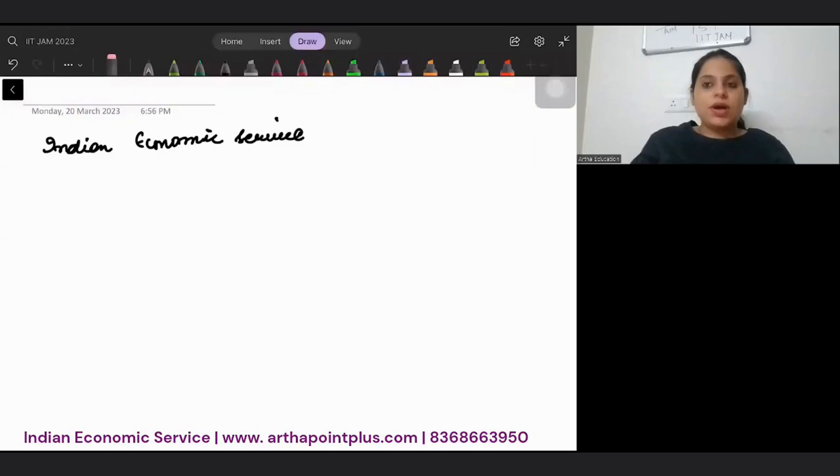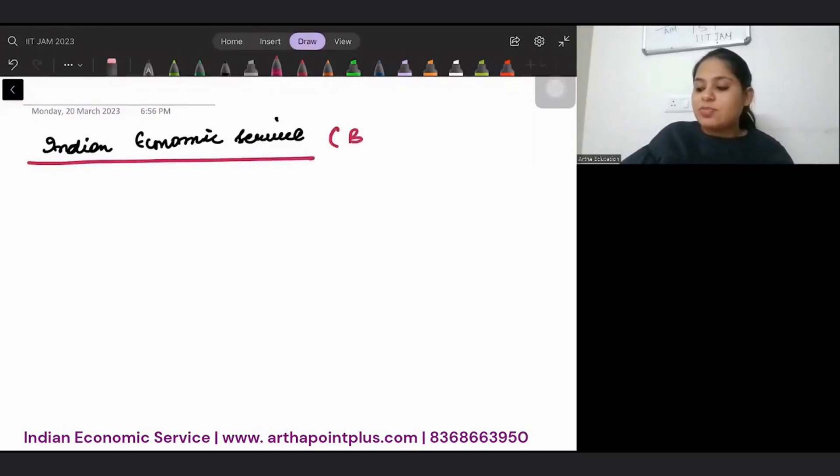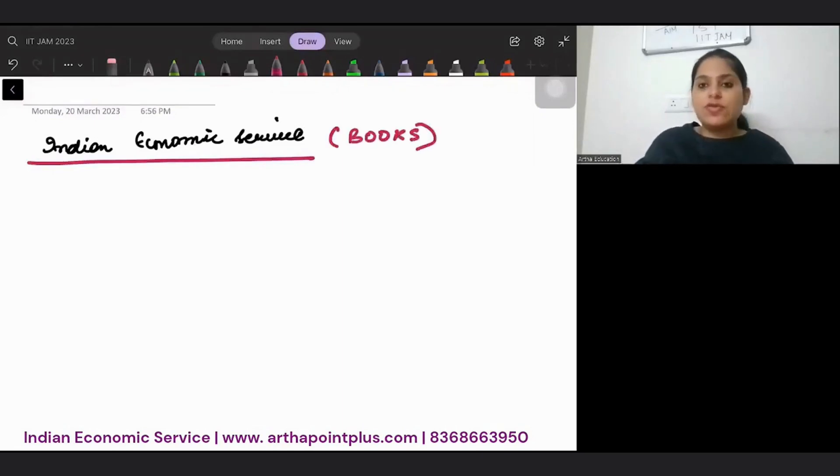Hi, good evening everyone. The aim of today's video is to help you understand what are the different books that you should be referring to for Indian Economic Service exam.